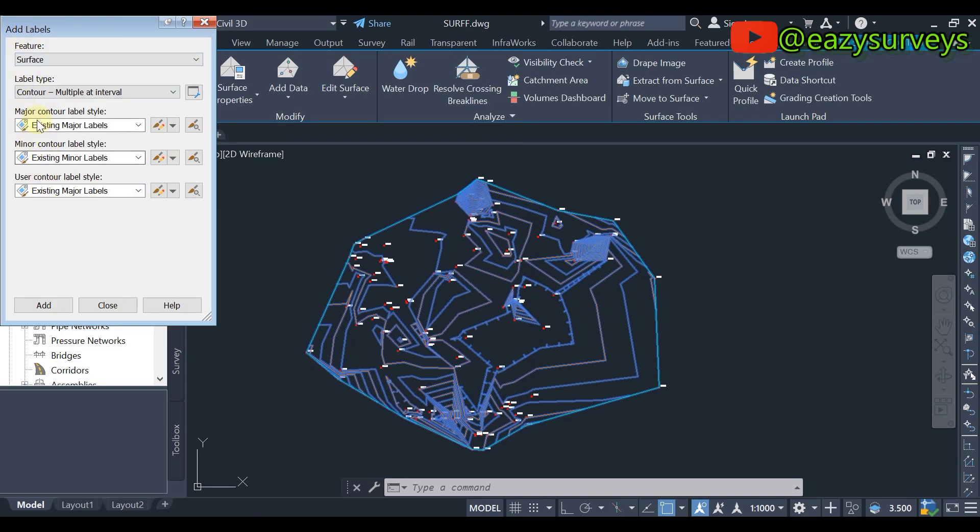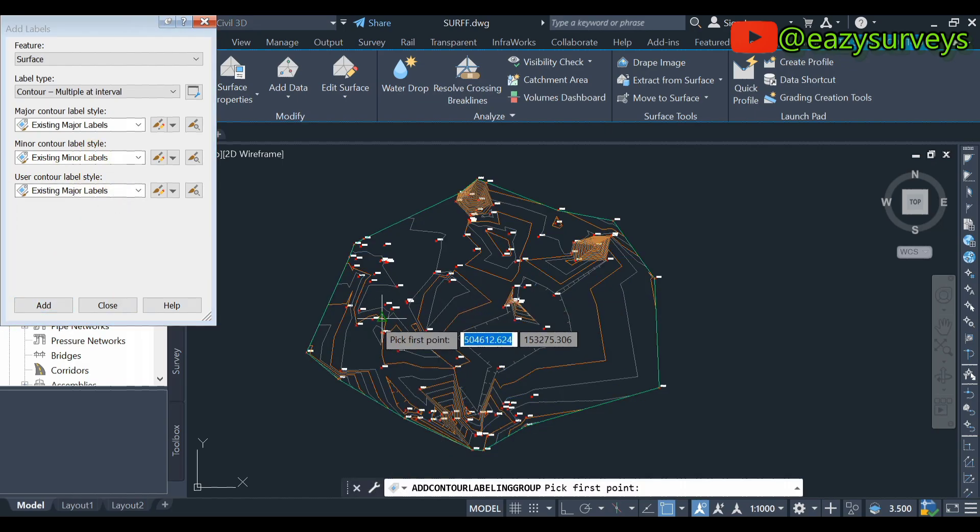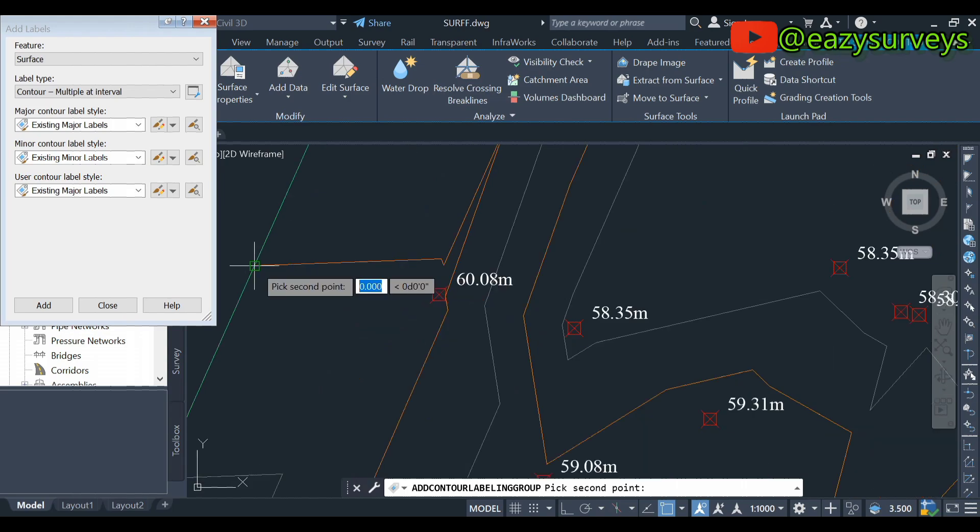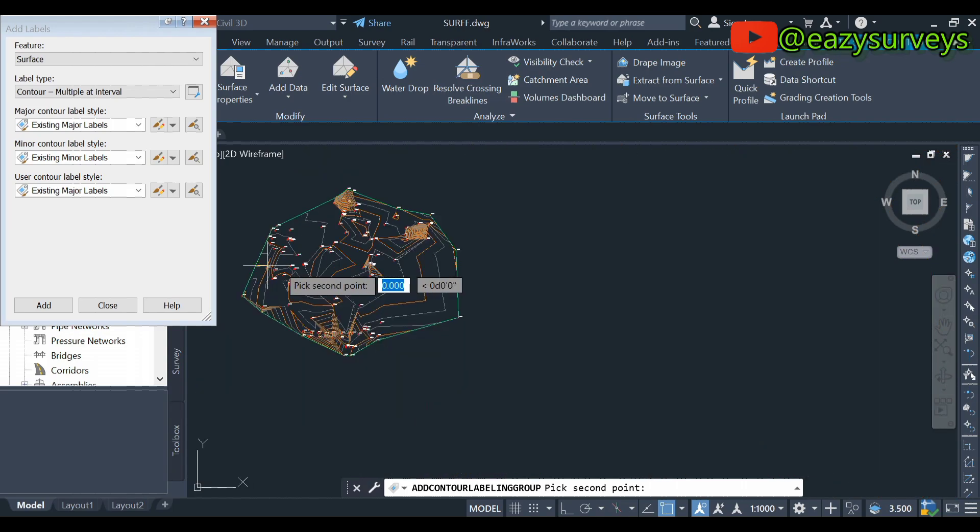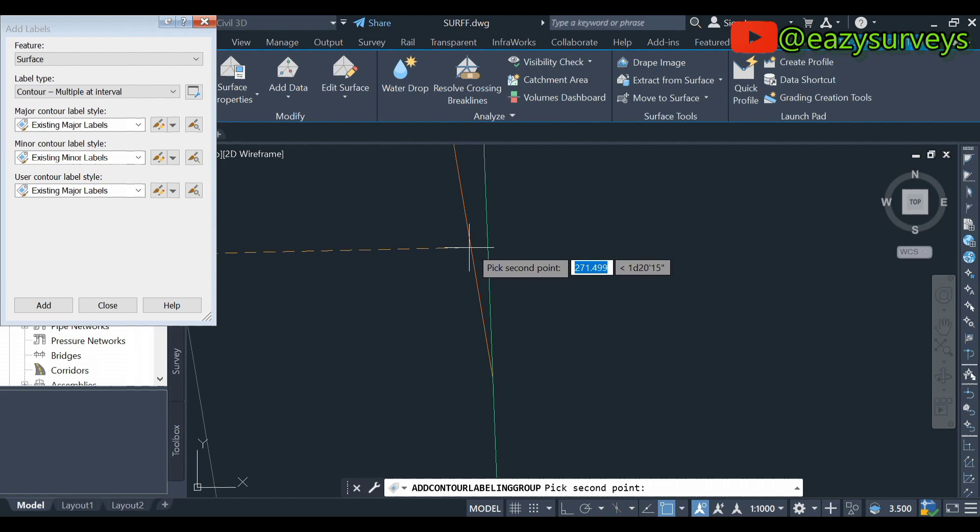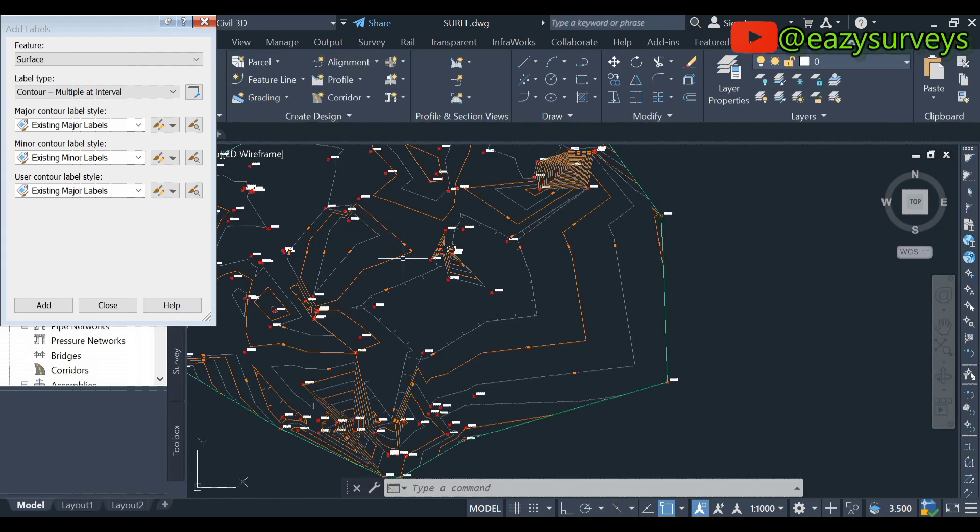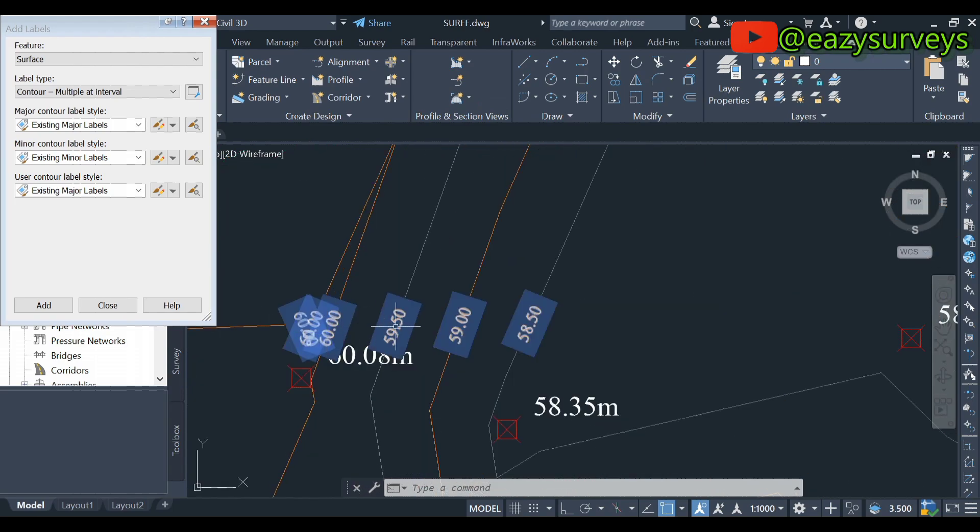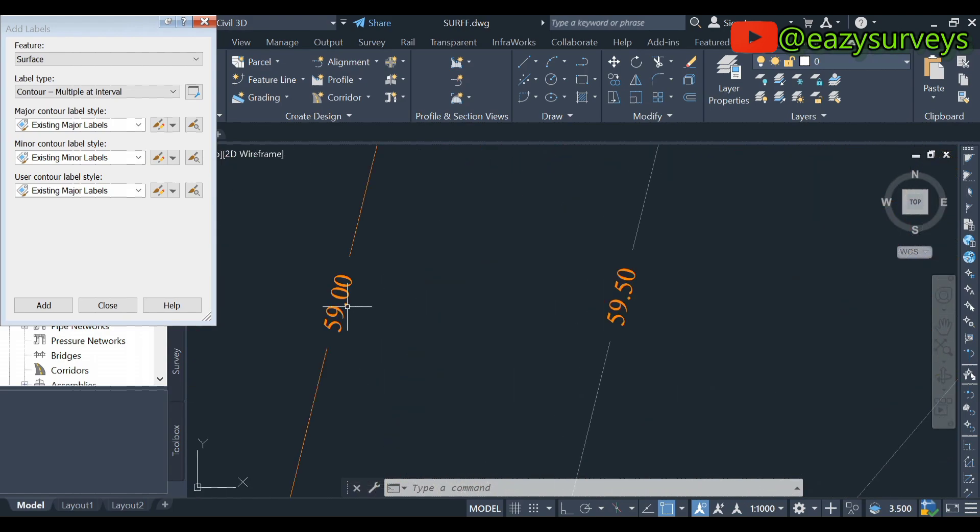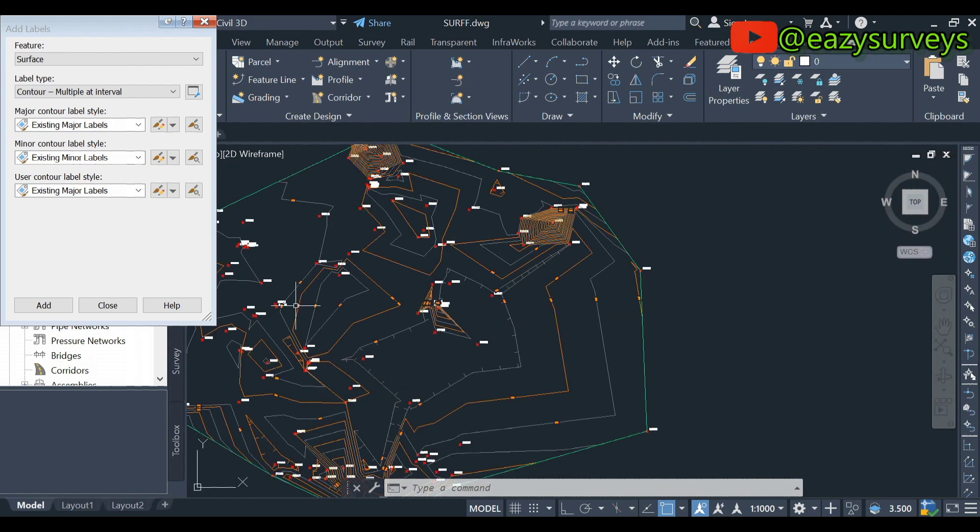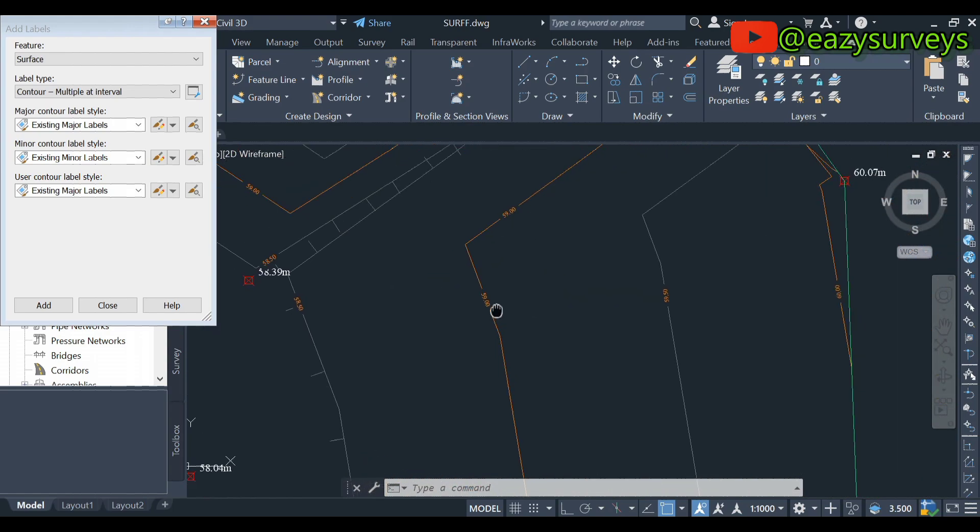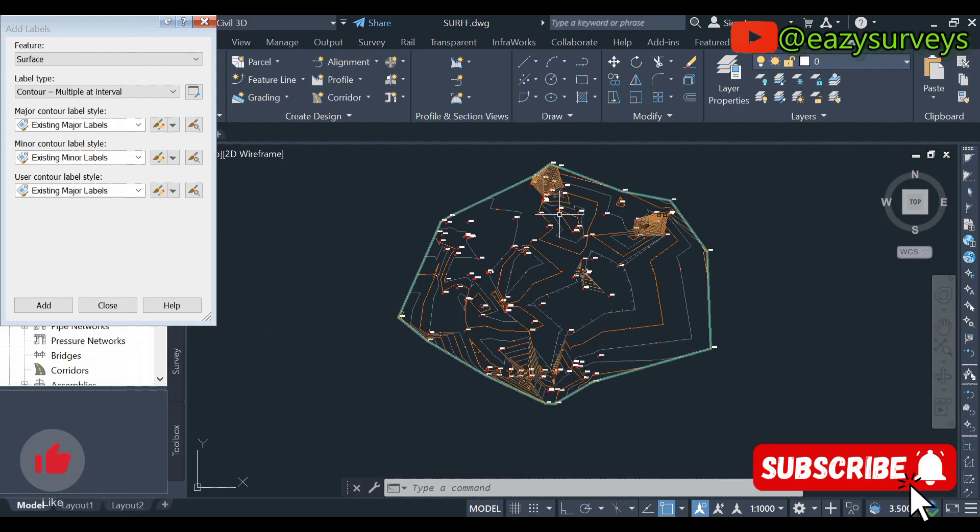All right, so when you are done with these two, major and minor, you leave the Use Control Label Style. We are not going to be making use of this. So you click on Add. So here you have to choose from this section. So I want you to start labeling from this section to the other end of the section. So you choose the last contour line, then you click on Enter. So automatically you are going to see it. You can see these are the contour labels automatically popping out. All right, so that is how to add labels on contour, both major and the minor contours.